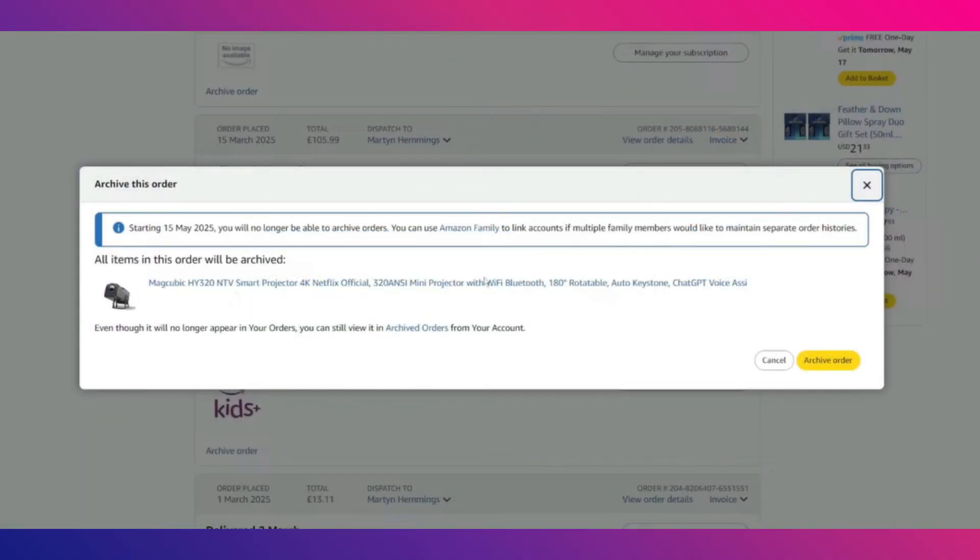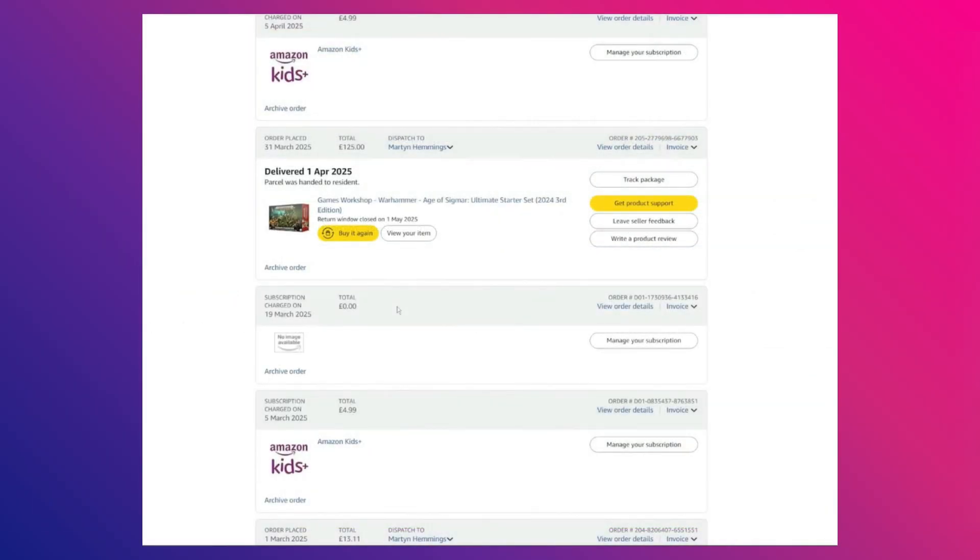After that, a confirmation window will pop up. Over here, click on archive order again to confirm. The page will refresh and the selected order will now be archived. You can see that it has been removed from the main orders list.